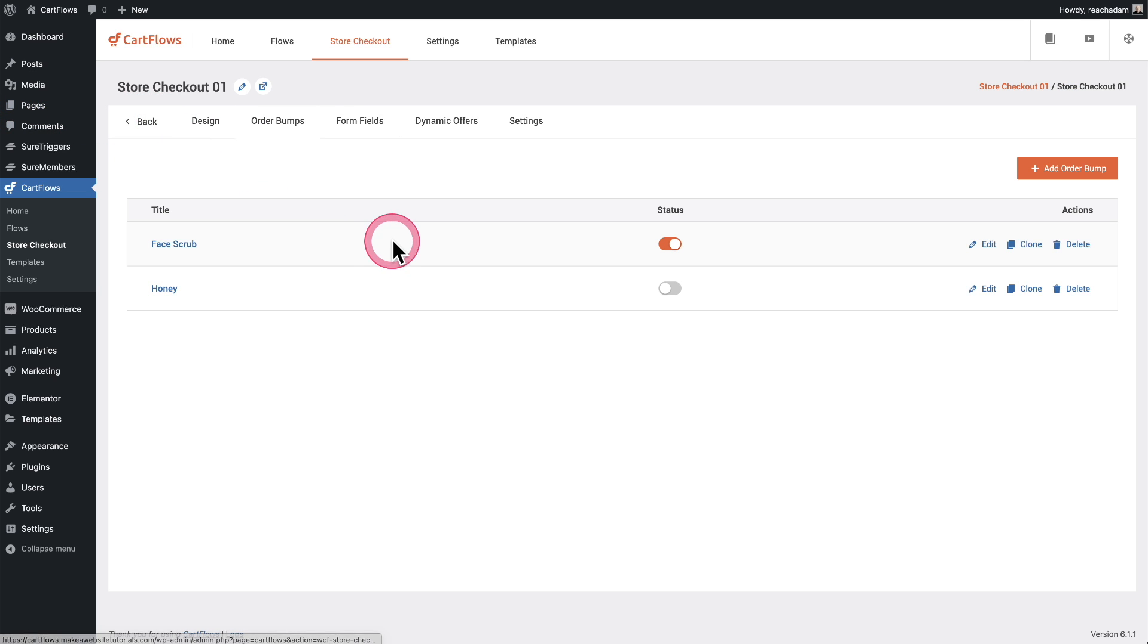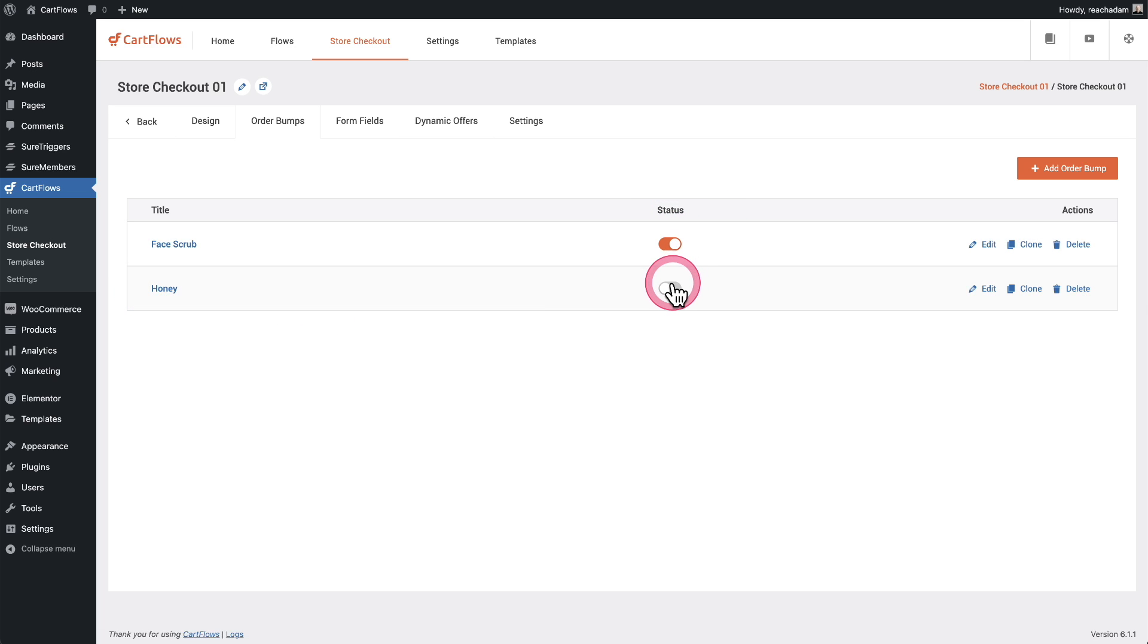And here are all of my order bumps. I have to turn it on. You can see the status is it's off. So let's go ahead and turn that on. Perfect.